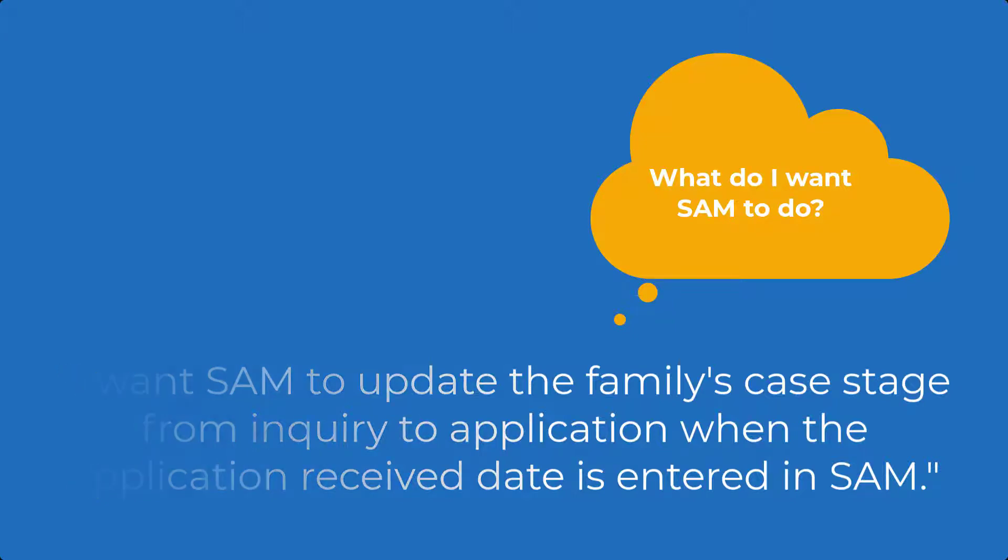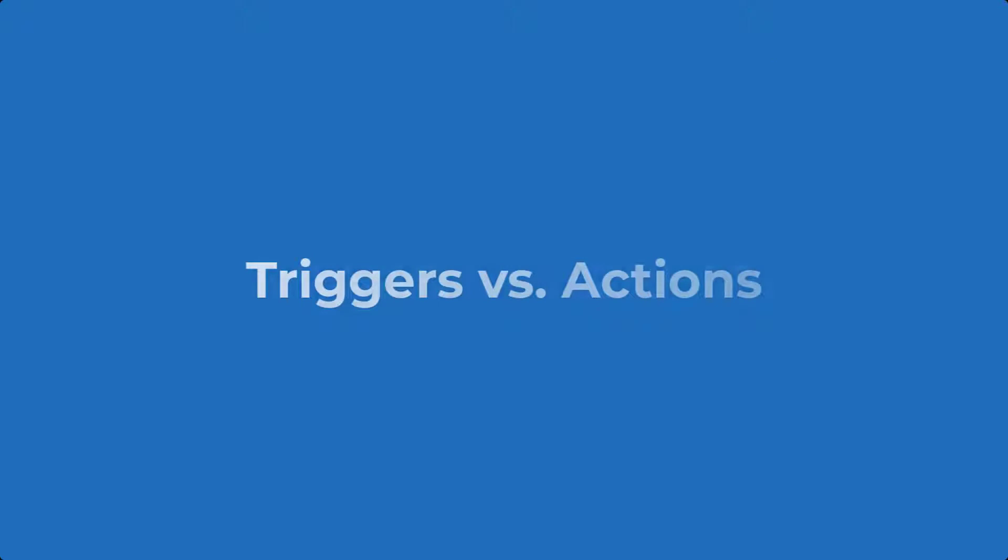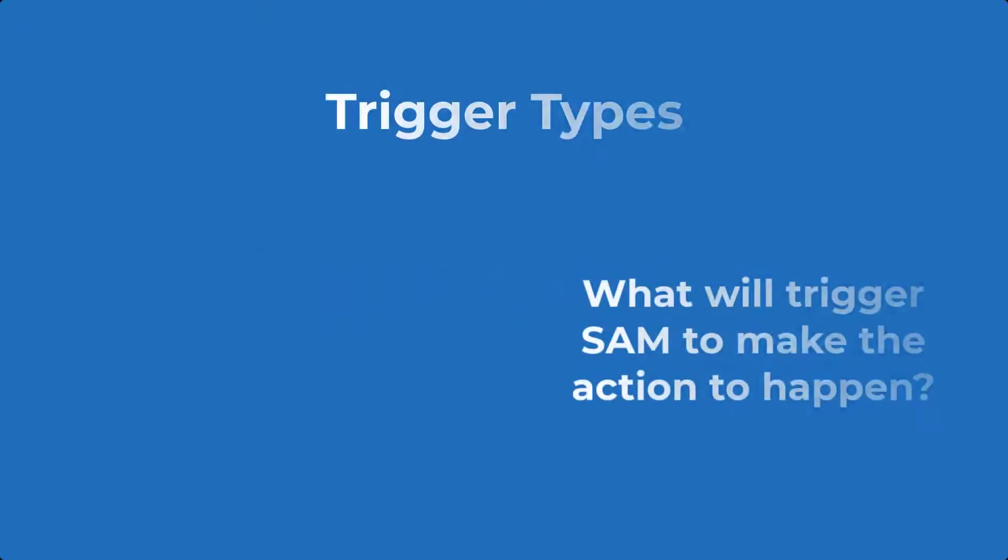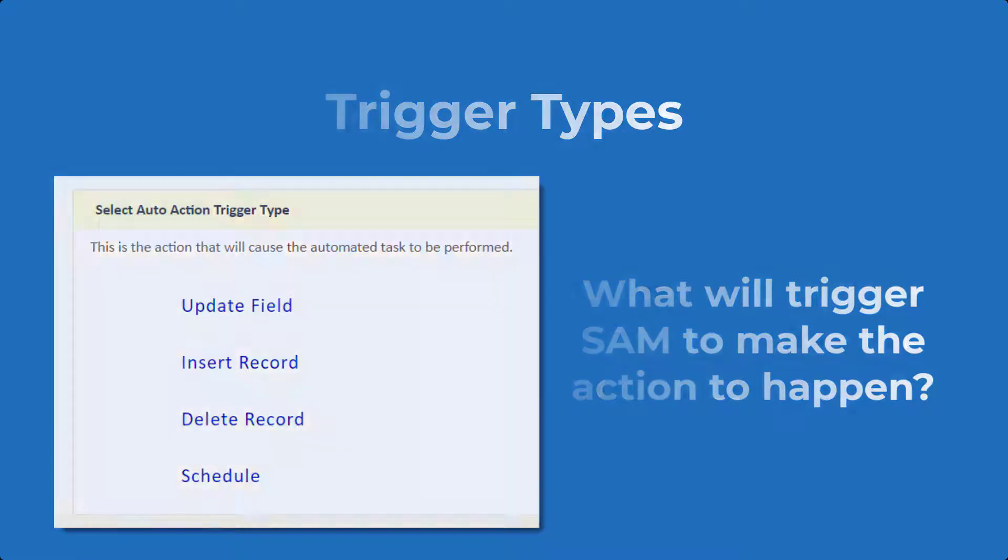The reason it's helpful to write this out is so you can see what the trigger is and what the action is. A trigger tells SAM to make the action happen. We have several trigger types: update field, insert a record, delete a record, and schedule.